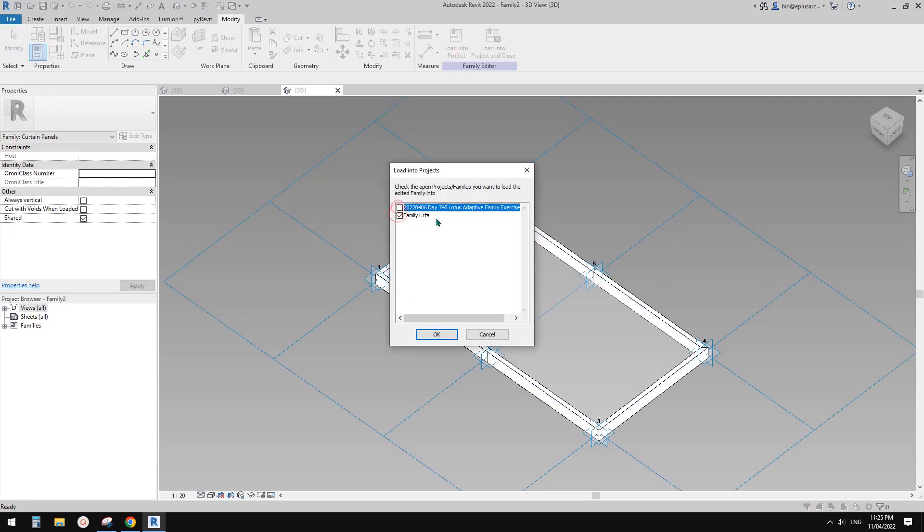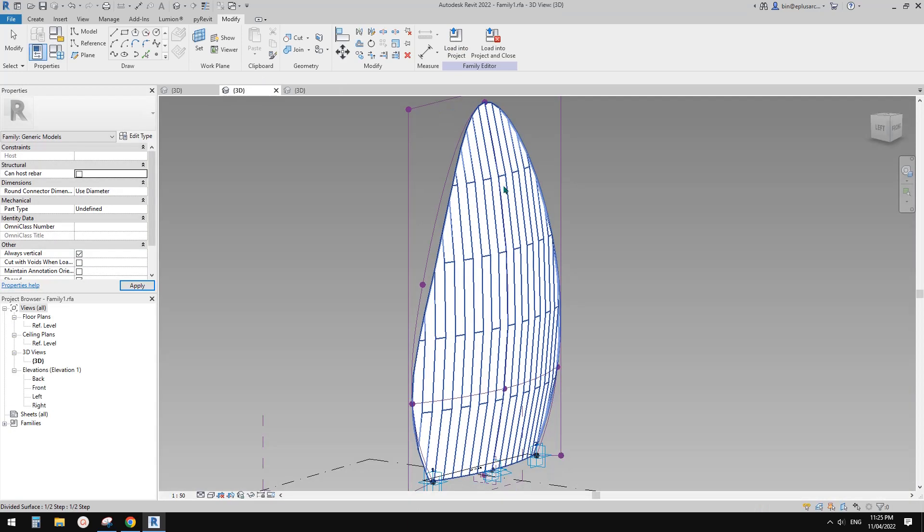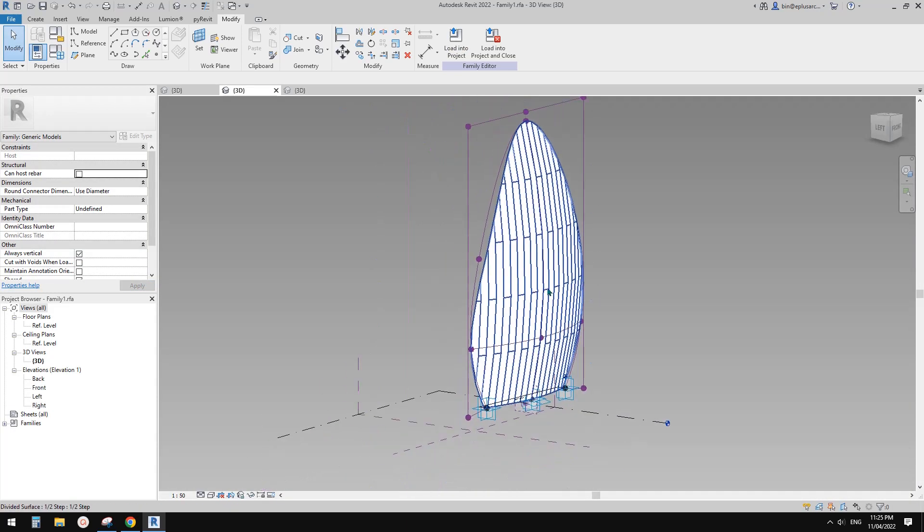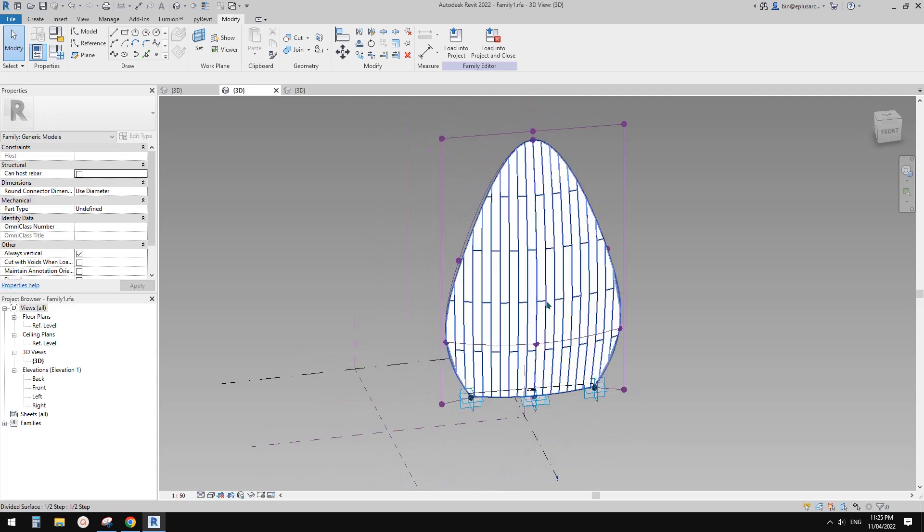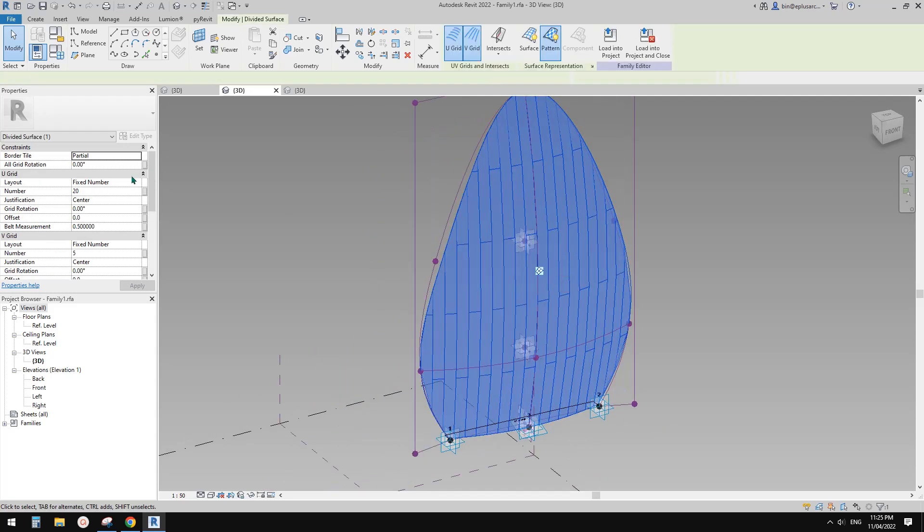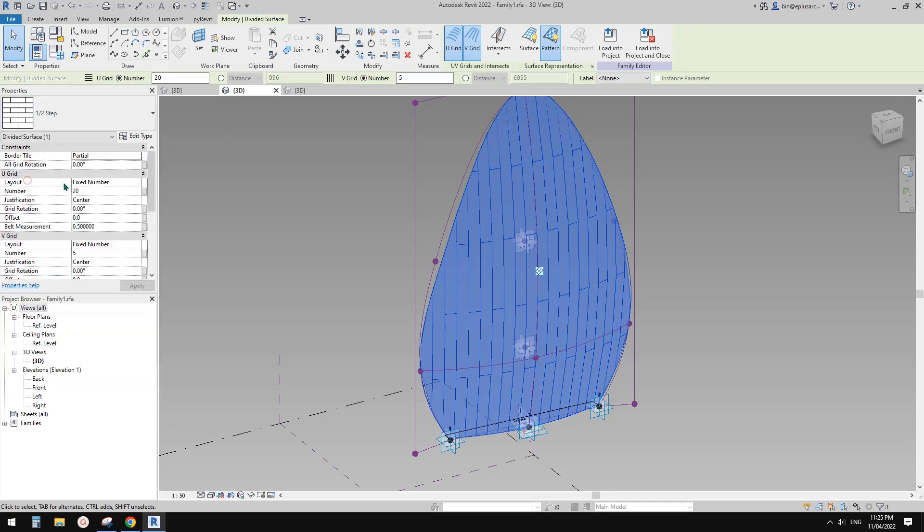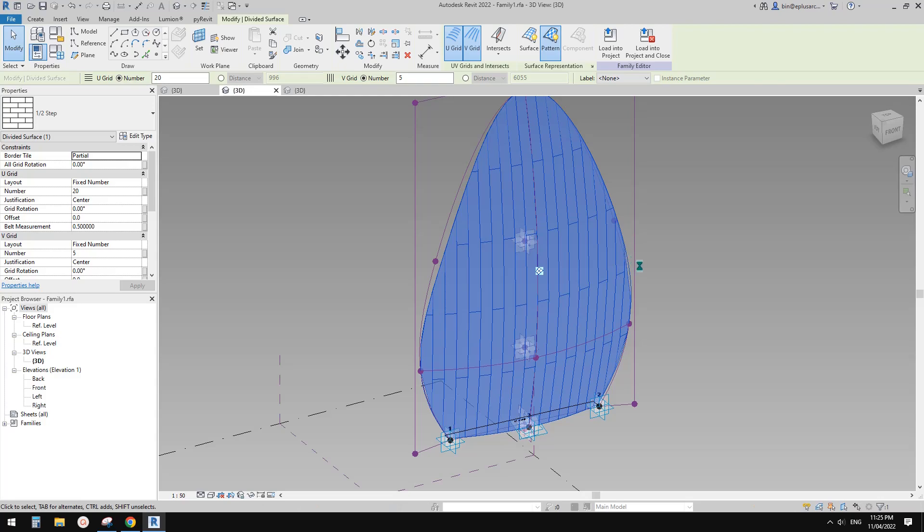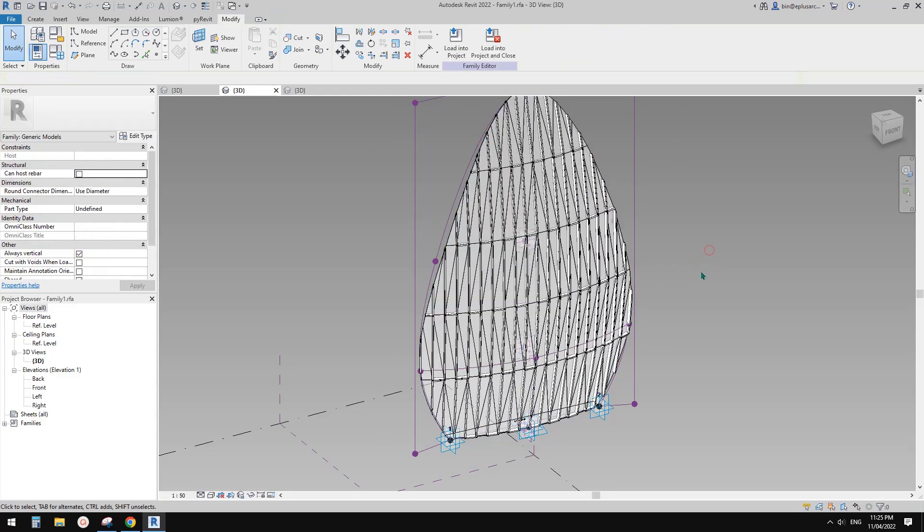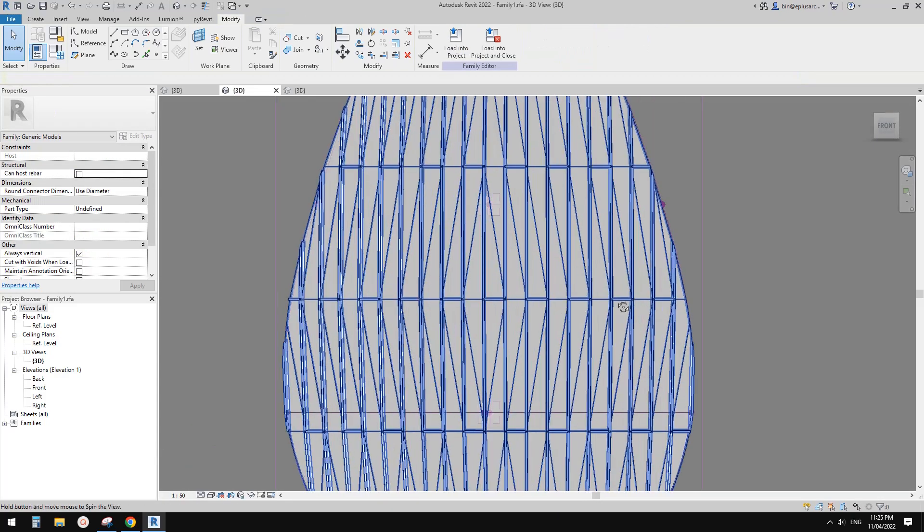So now let's load it into the families, the one panel one individual. So this one, and then we can select this divided surface. Okay, and then swap it. This might take a few seconds. So now this is it.